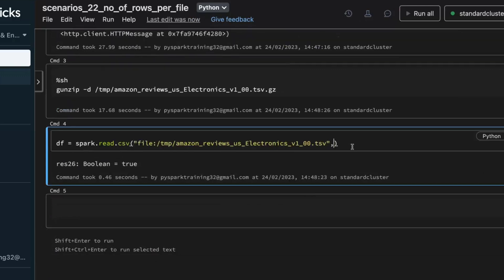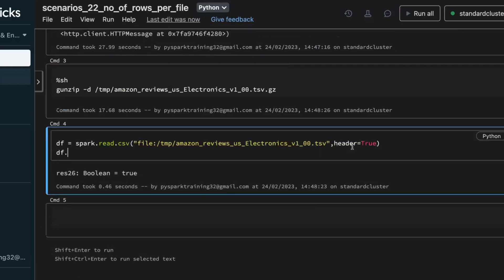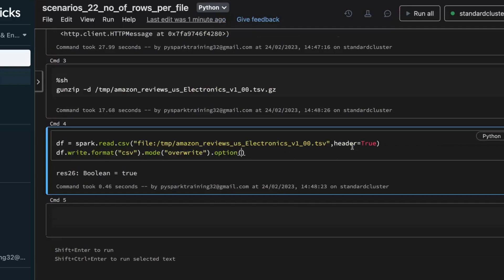Specify the file name with its location and use a header option. When you go with the write option, use CSV format, then set the mode to overwrite. Then use the option for number-of-records basis: I want to create files where every file should contain a maximum of one million records. If I have more than one million records it should go to another file. The option to use is maxRecordsPerFile — provide the value as the second argument.